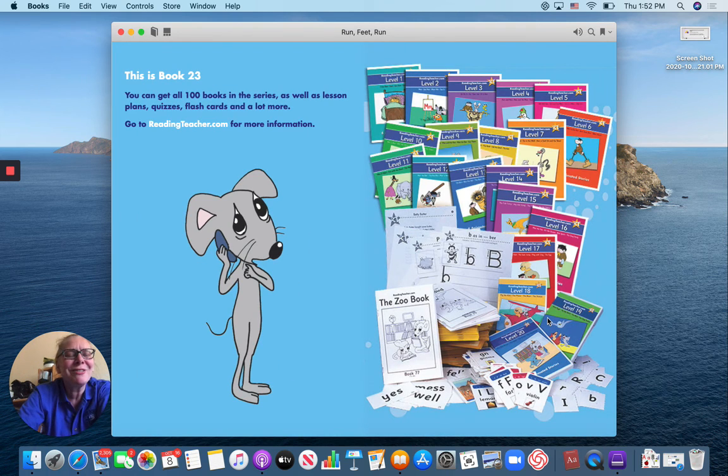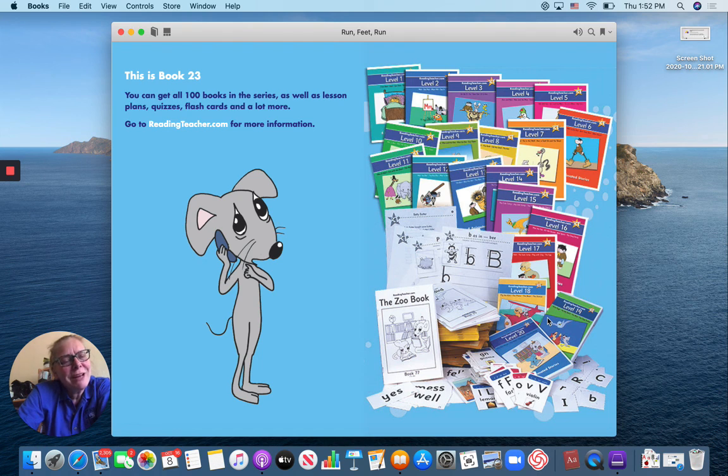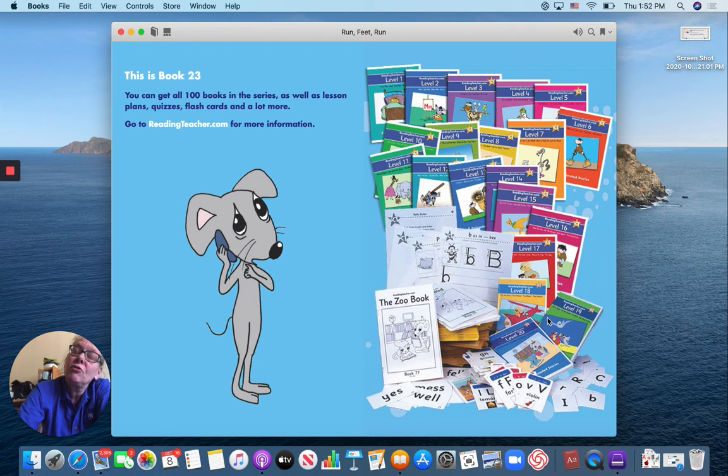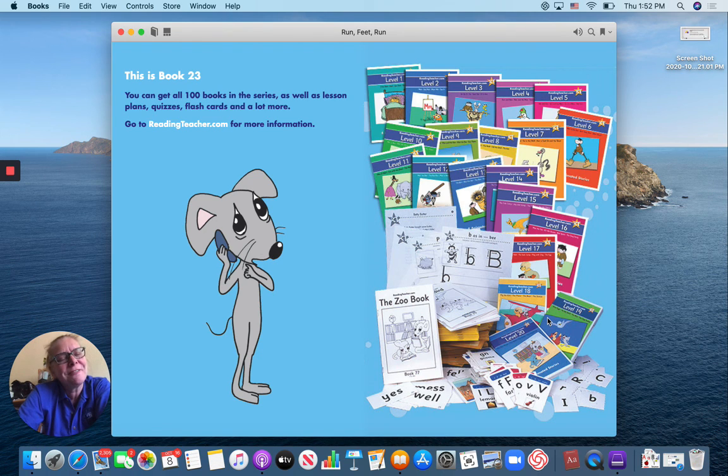That's the end of our story. Thank you for reading with me today. And remember, always with these books, read them over and over again until you can read them all by yourself. Till next time, have a good day.